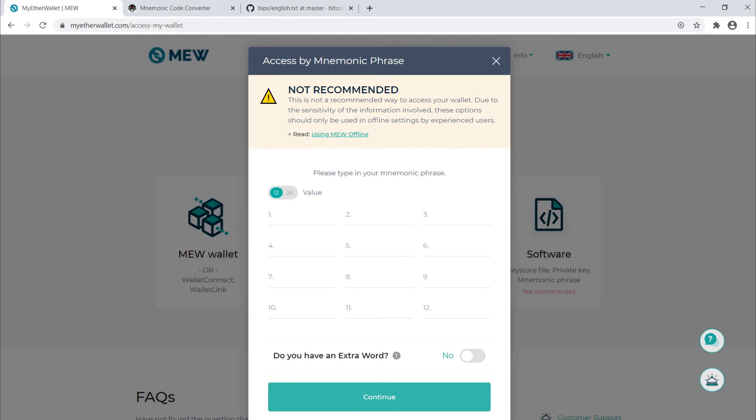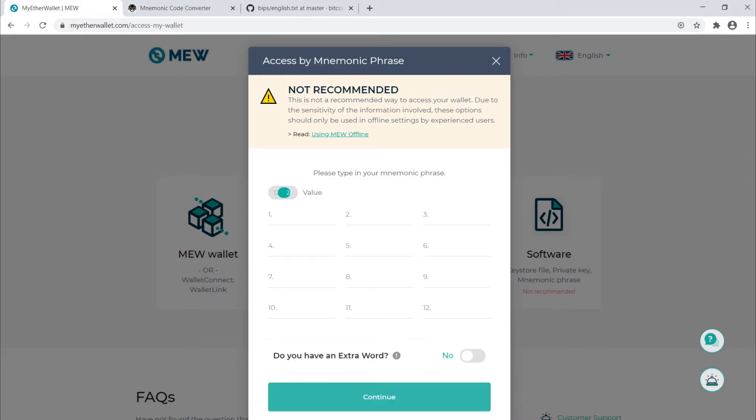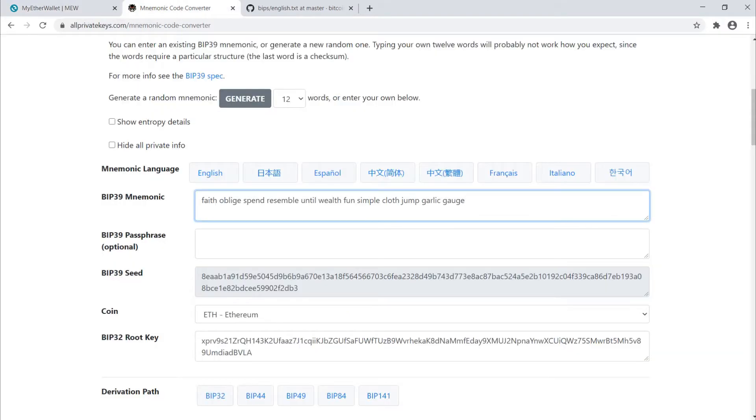And now here's where we can enter our 12 words. Notice you can also change this to 24, so either 12 or 24 words. There's also the option to have an extra word. Almost certainly all my puzzles will be of 12 or 24 word length. I'm trying not to make these too complicated. So let's assume this was a solution. Let me type this in.